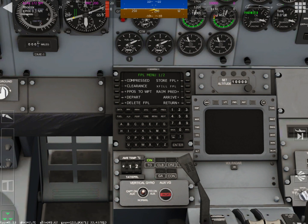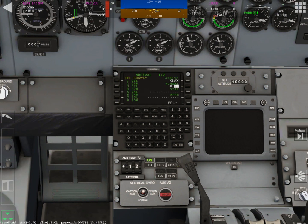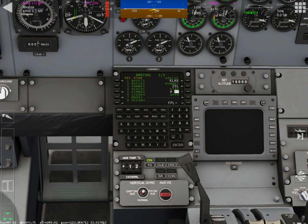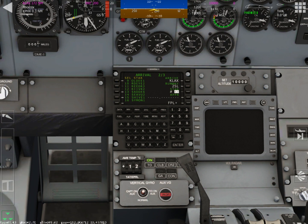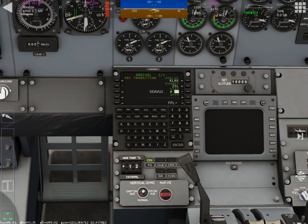All right, let's push the menu button again. Choose arrive so we can choose our runway. We're going to go to runway number seven, 25 left. So seven, enter. Push the next page button. And now number 14 for SEAVU2 to enter our STAR and then hit enter.